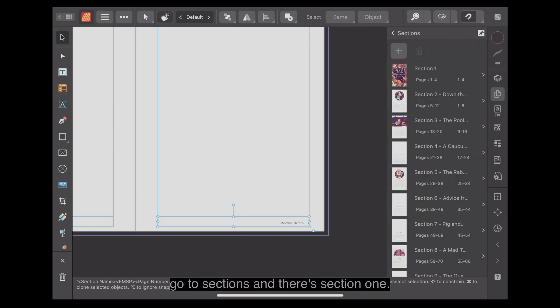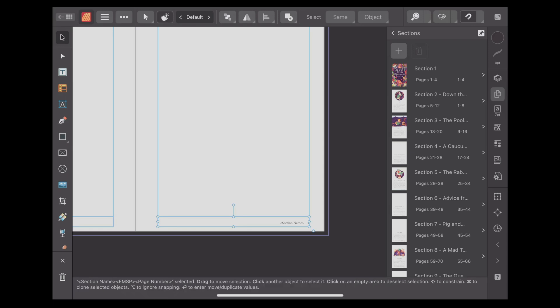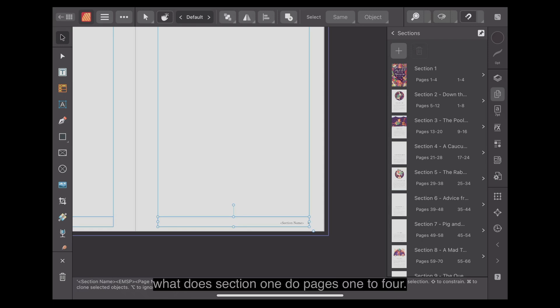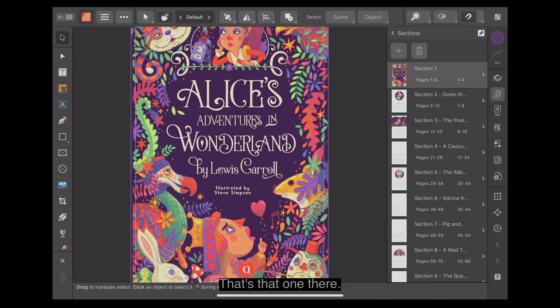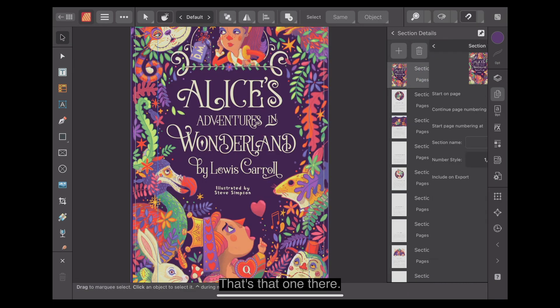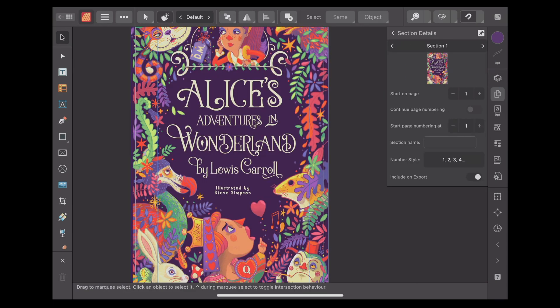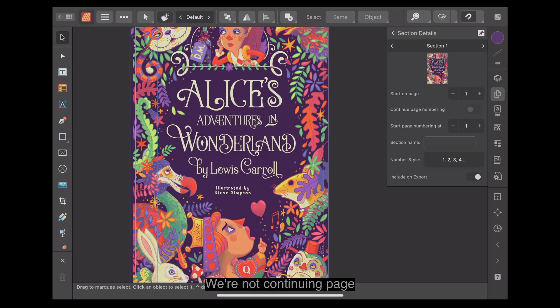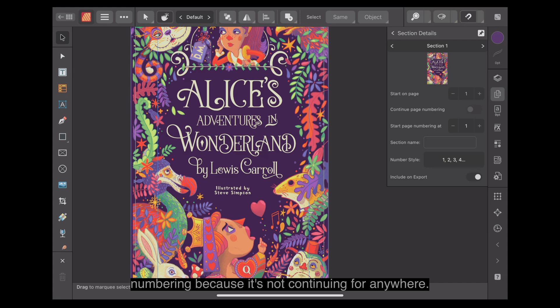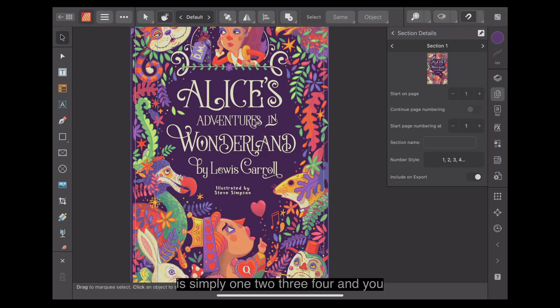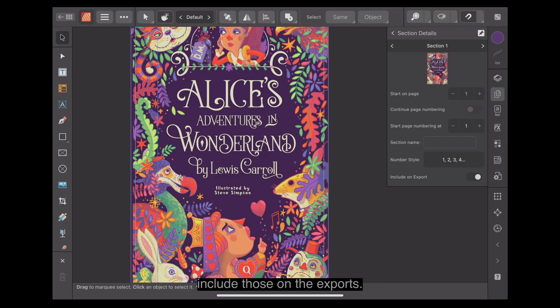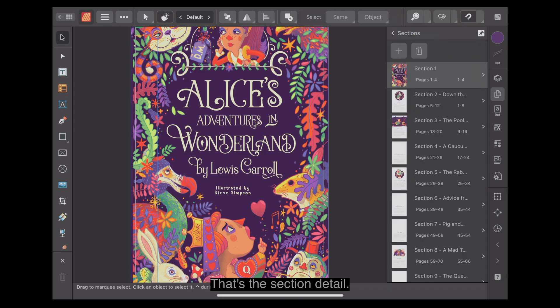Go to sections. There's section one. What does section one do? Pages one to four. Start on page one. We're not continuing page numbering because it's not continuing from anywhere. It's page one. Start page numbering at one. We haven't given that a section name, but the number style is simply one, two, three, four. And you include those on the exports. That's the section detail.